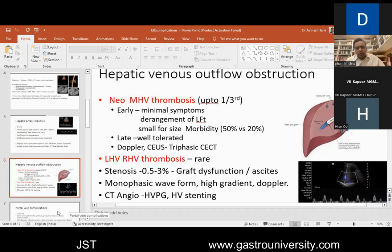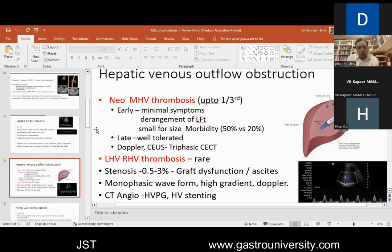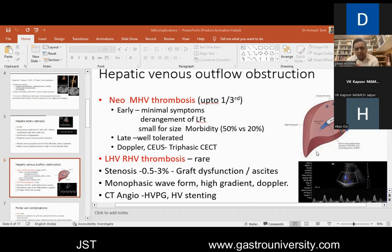The patient behaves like a small-for-size graft dysfunction — increased ascites, not doing well, cholestasis, enzyme derangements, and prone to sepsis. A publication from Dr. Subhash Gupta's group showed that short-term morbidity in patients who had neo-MHV thrombosis was 50% compared to 20% in the non-thrombosis group. Neo-MHV thrombosis is diagnosed by Doppler, but Doppler can miss it unless done by a radiologist experienced in living donor Dopplers. Whenever there is any LFT derangement or suspicion, a two-phase CT is obtained to pick it up.